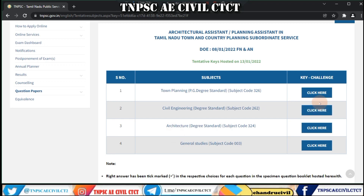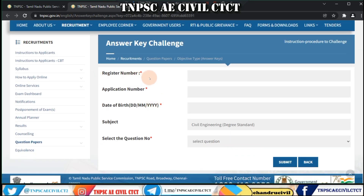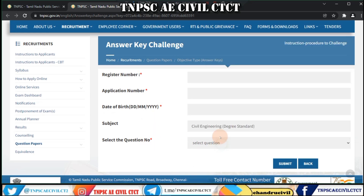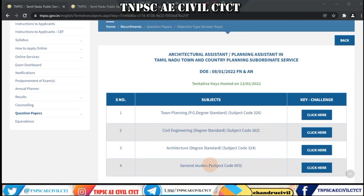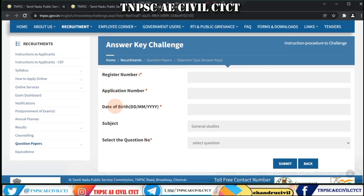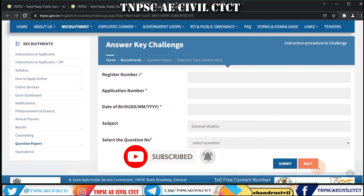First of all, we will click the civil engineer. You can click on your register number and application number, and date of birth. Select your subject. Enter the question number and question challenge. You can click on your general studies and then click on your question and options.